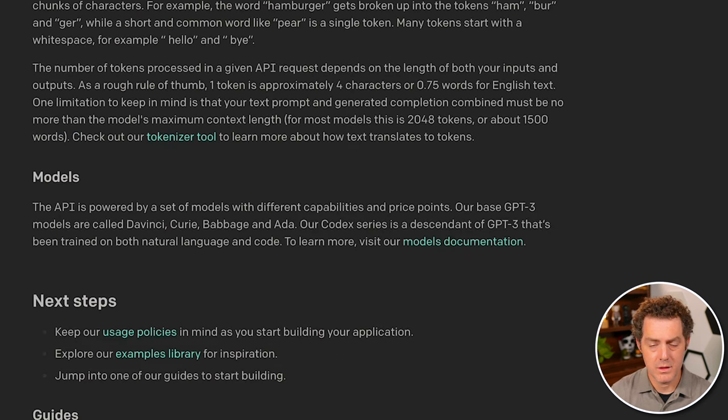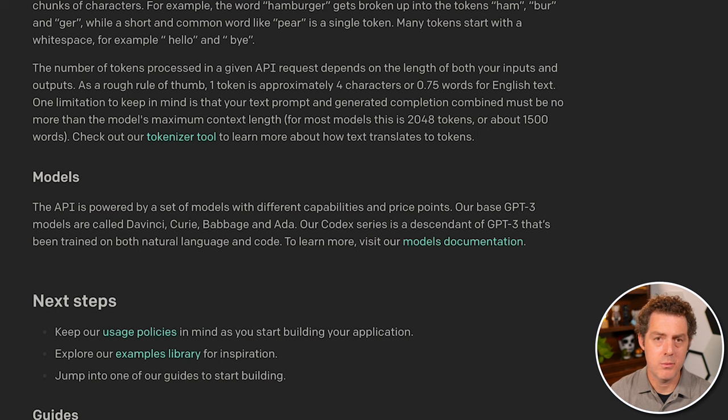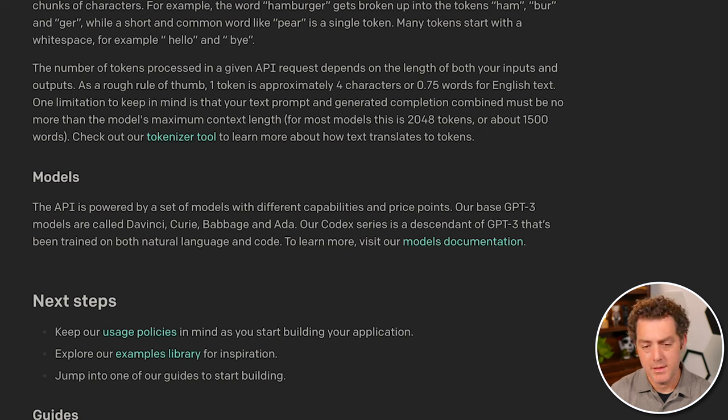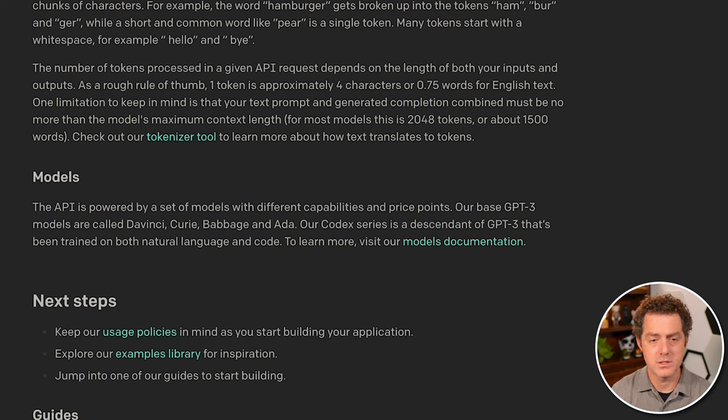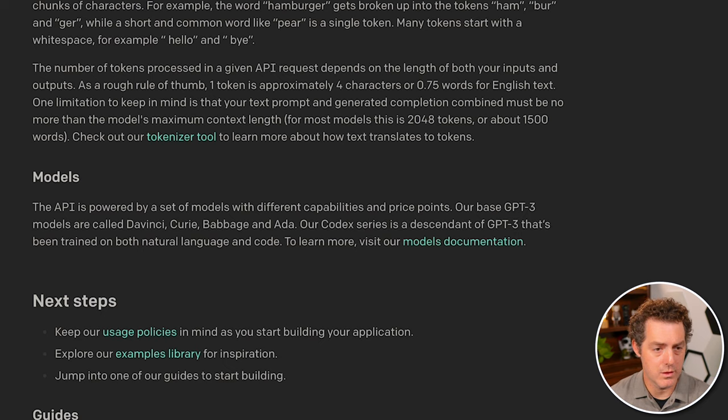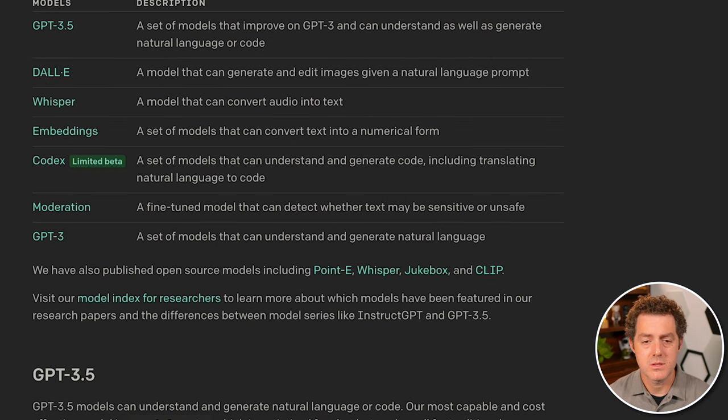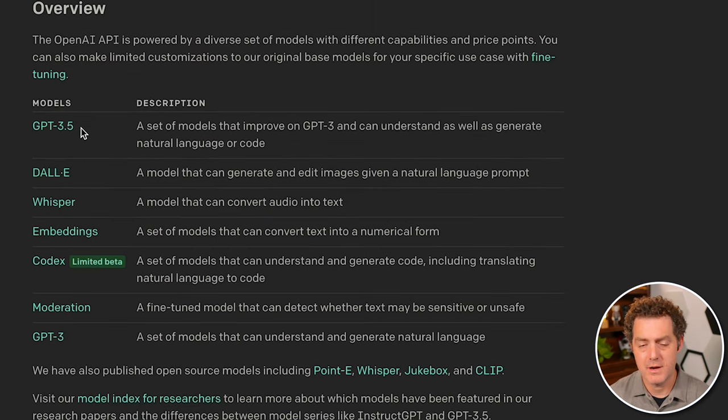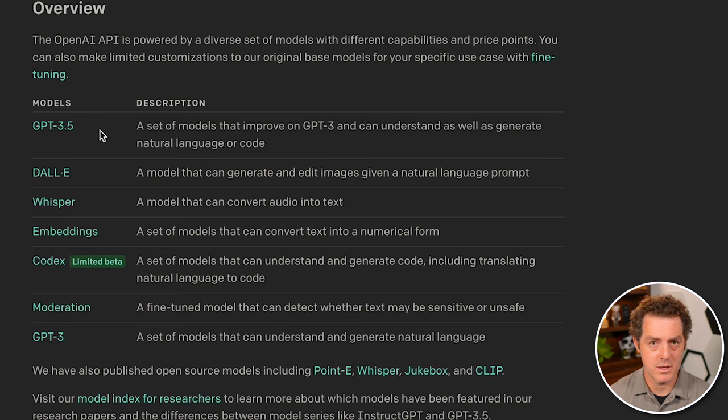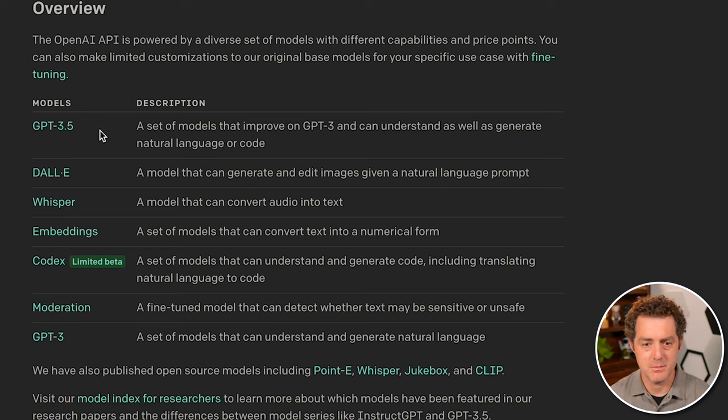And so even though the main endpoint is going to be the completion endpoint, they do have a few models to use. And so let's explore those. Some of the models are GPT 3.5, which is their main model. This is what Turbo is based on, DaVinci and ChatGPT. They have DALL-E.